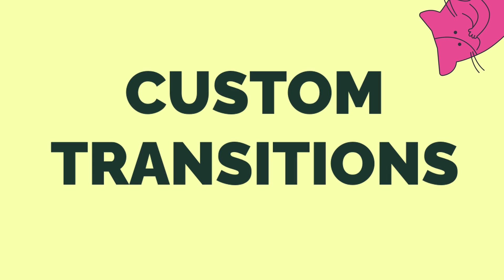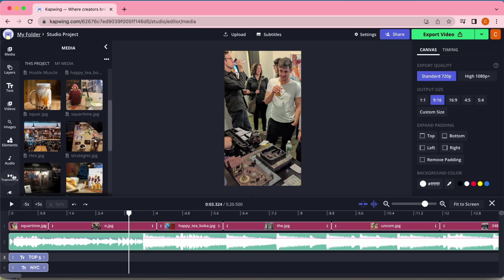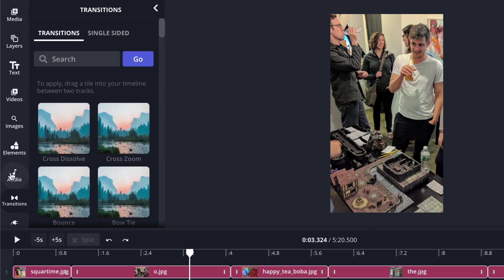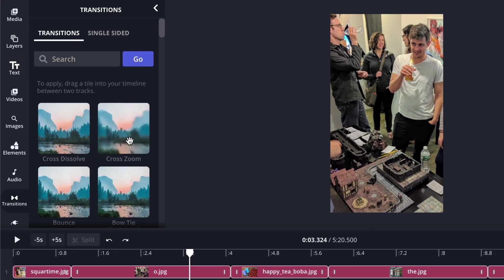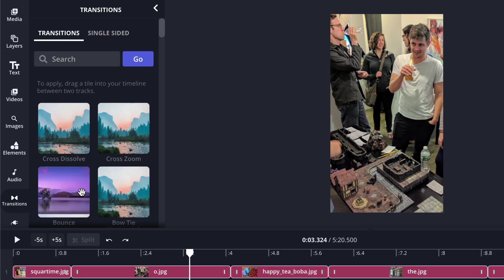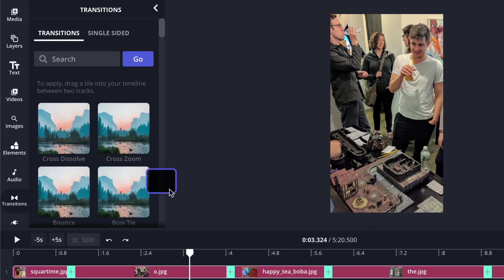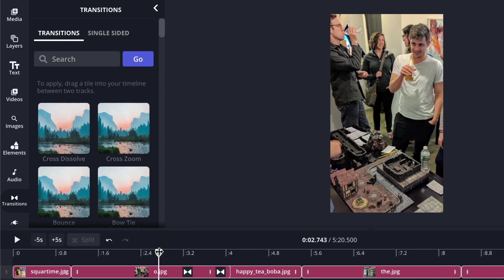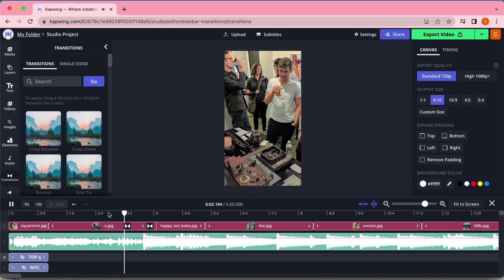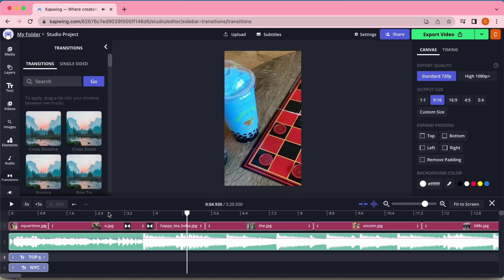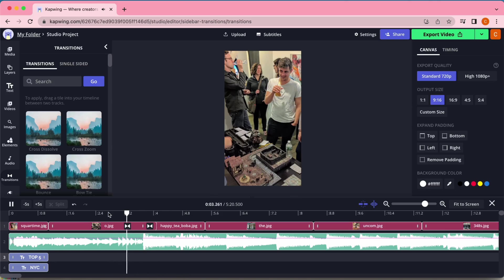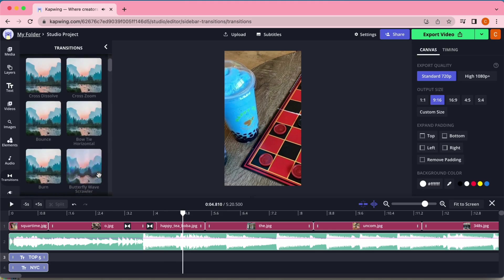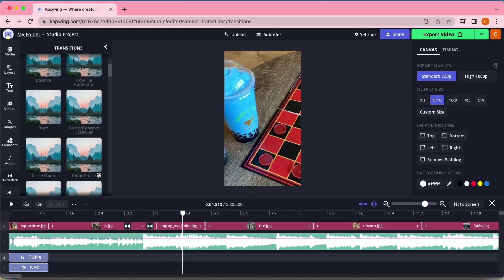Another choice that Kapwing gives you that TikTok doesn't is customizing your transitions. Sometimes I find the TikTok photo transitions a little cheesy so I like the option whether to use them or to not use them or to make those transitions fit the style of the slideshow I'm making. To customize transitions, go to the transitions tab on the left side of the studio editor. Here you will see a ton of options of different transitions. If you hover your mouse over each one you can see a preview of what they look like and if you find one you like click and drag it onto a photo in your timeline and it will automatically appear between the neighboring photos. You can play around with having transitions, not having transitions, or even using different transitions between each photo.